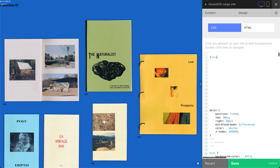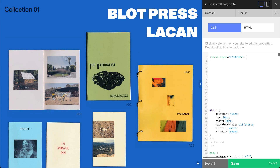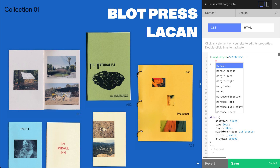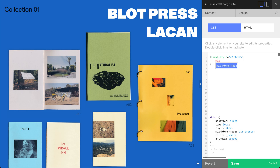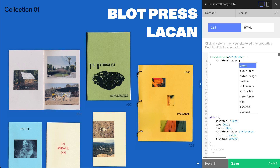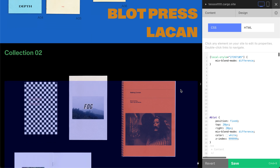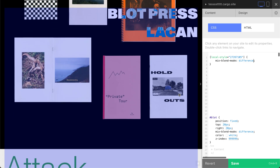You need to type 'local style' followed by your page ID, and the right value in our case is going to be 'difference'. You can see now that it started working immediately.